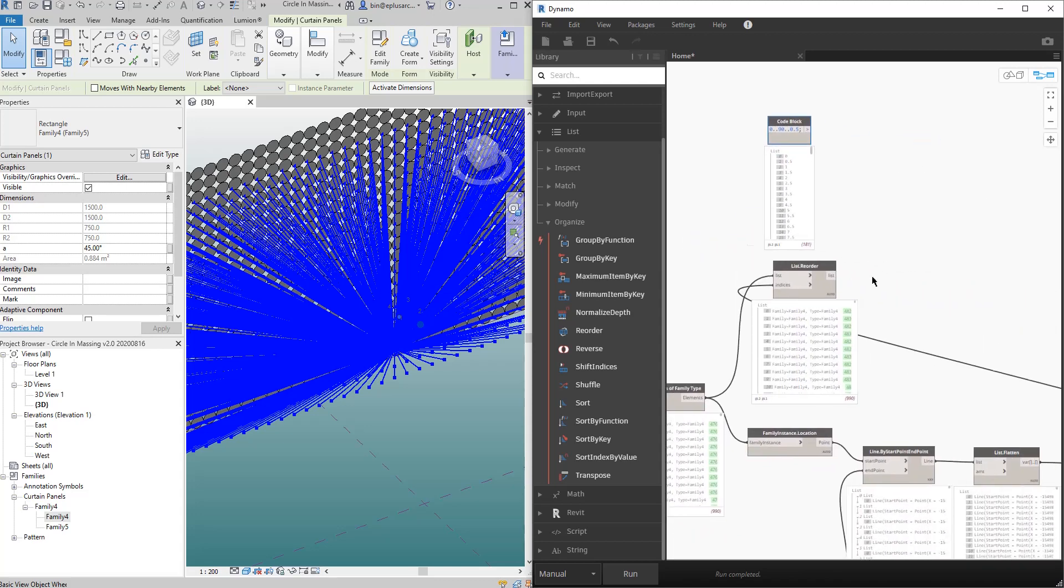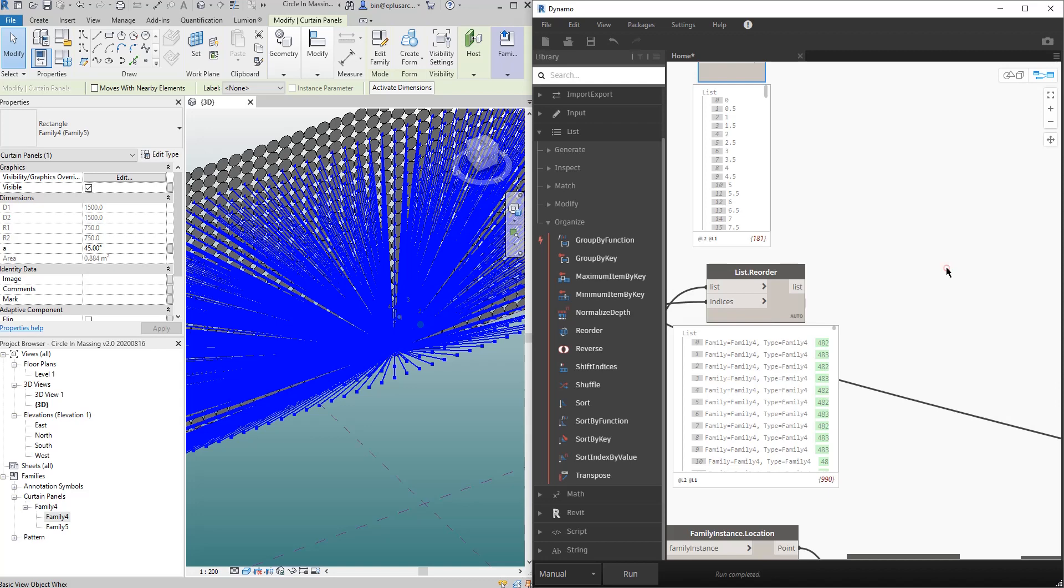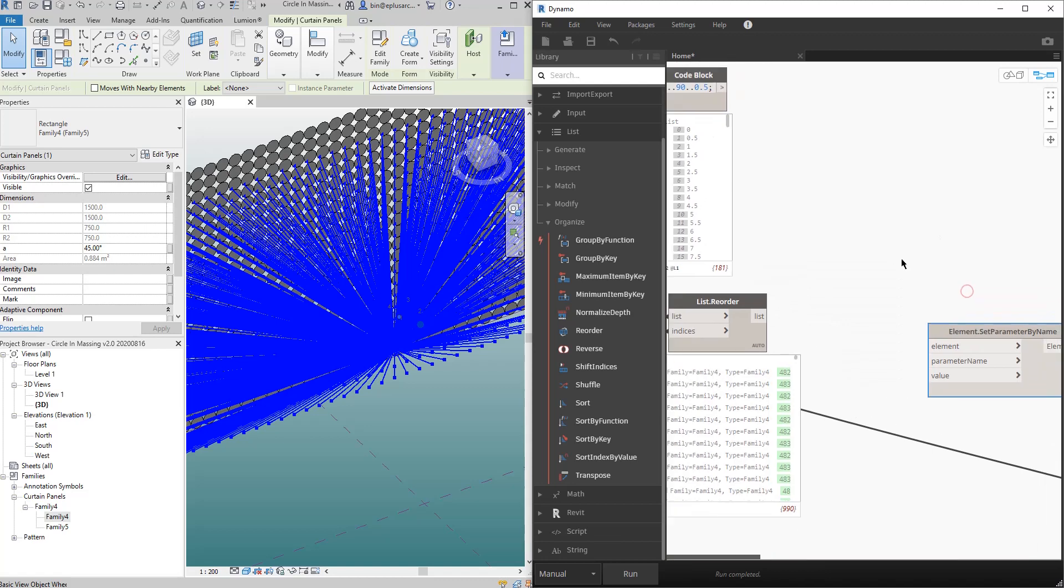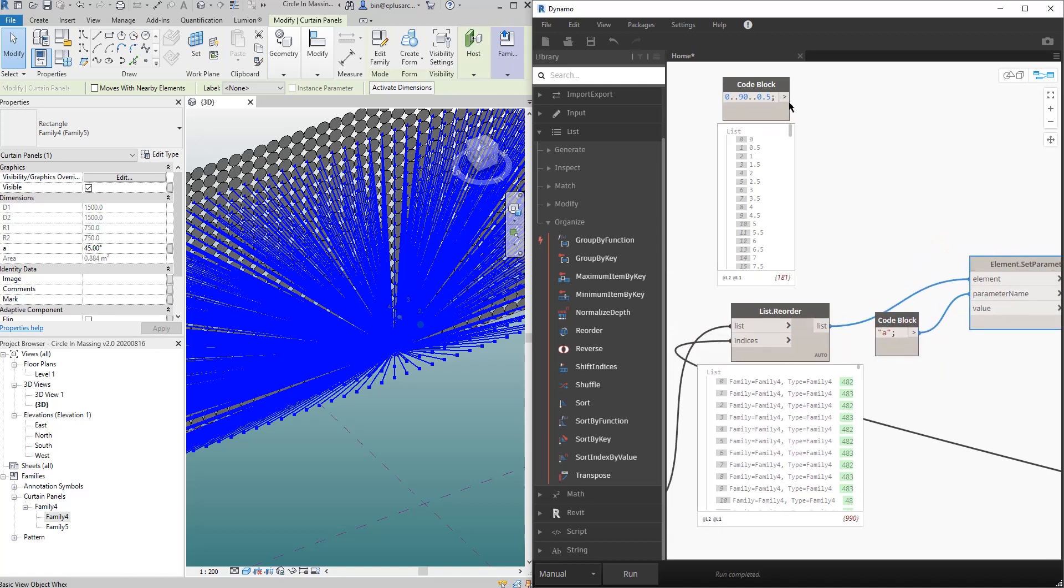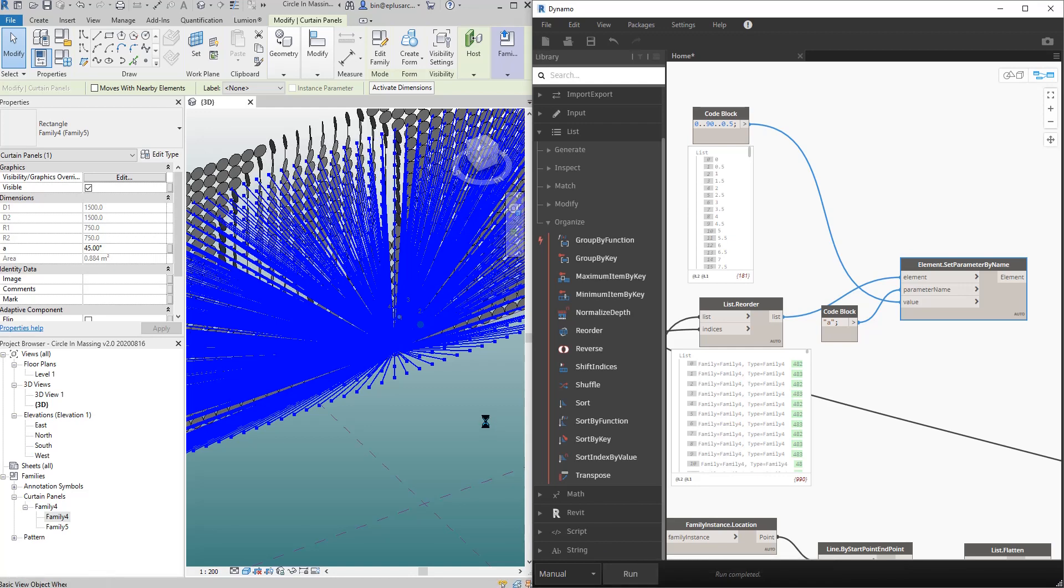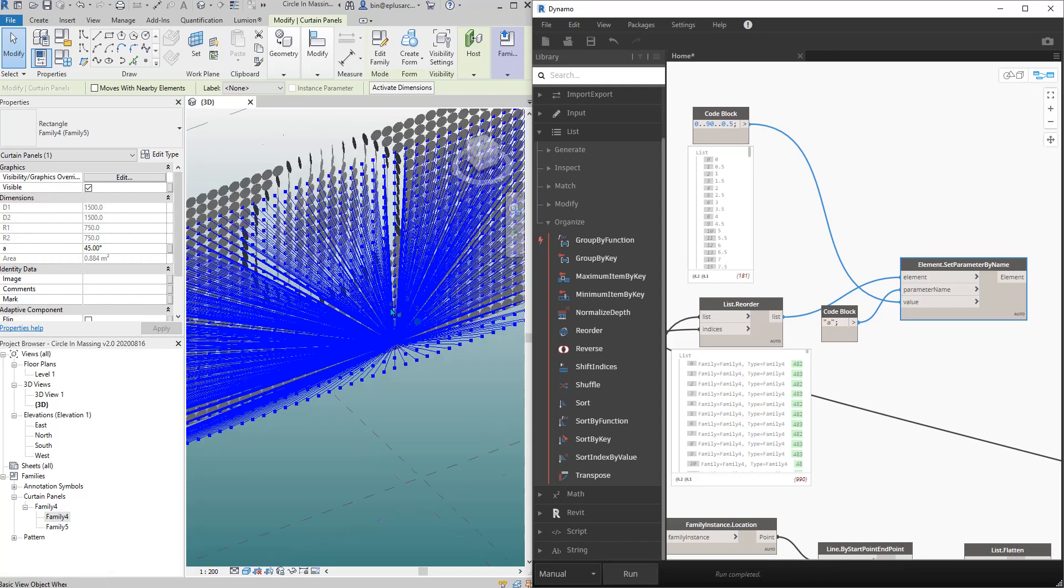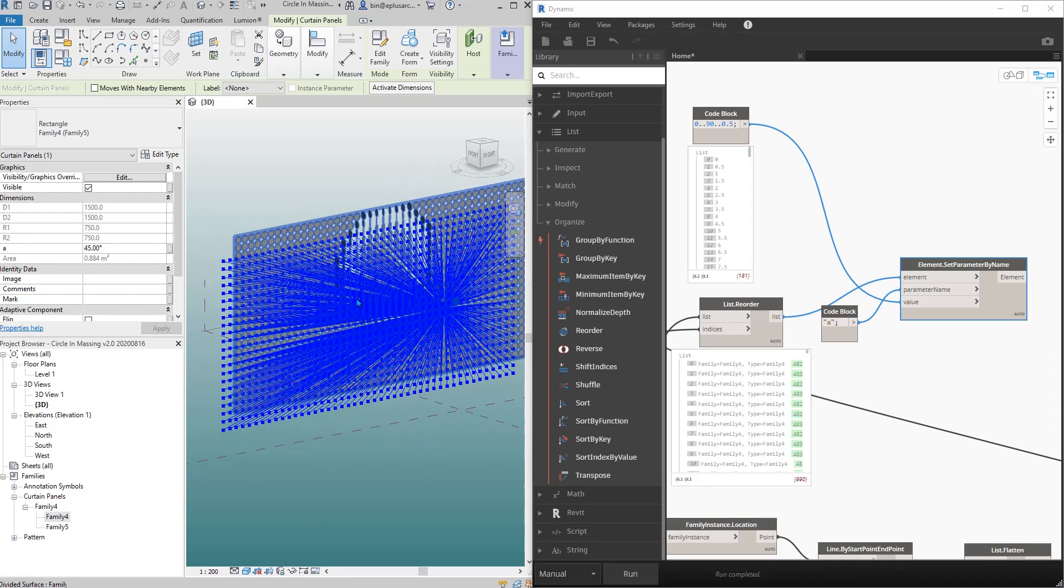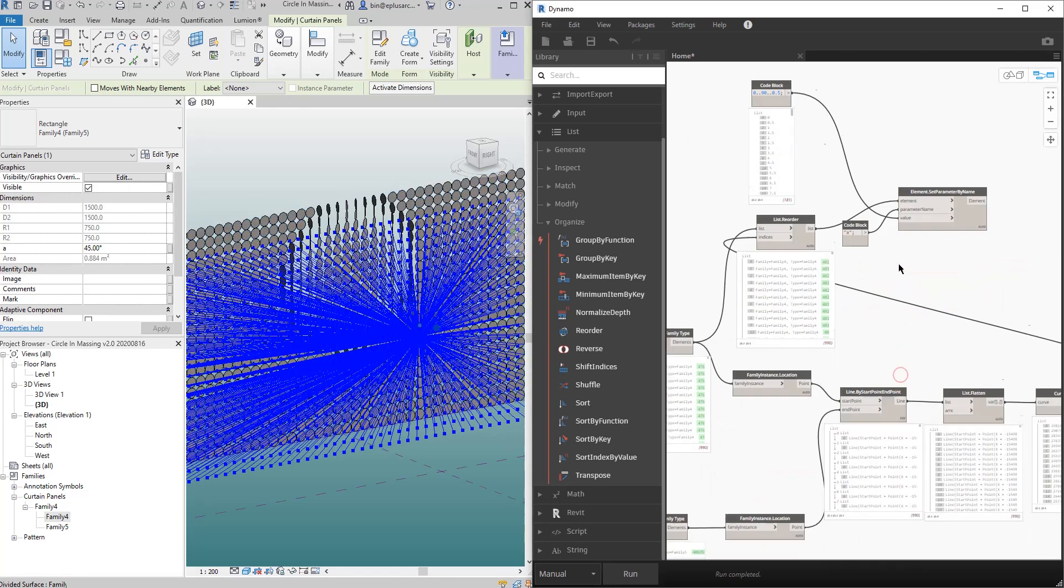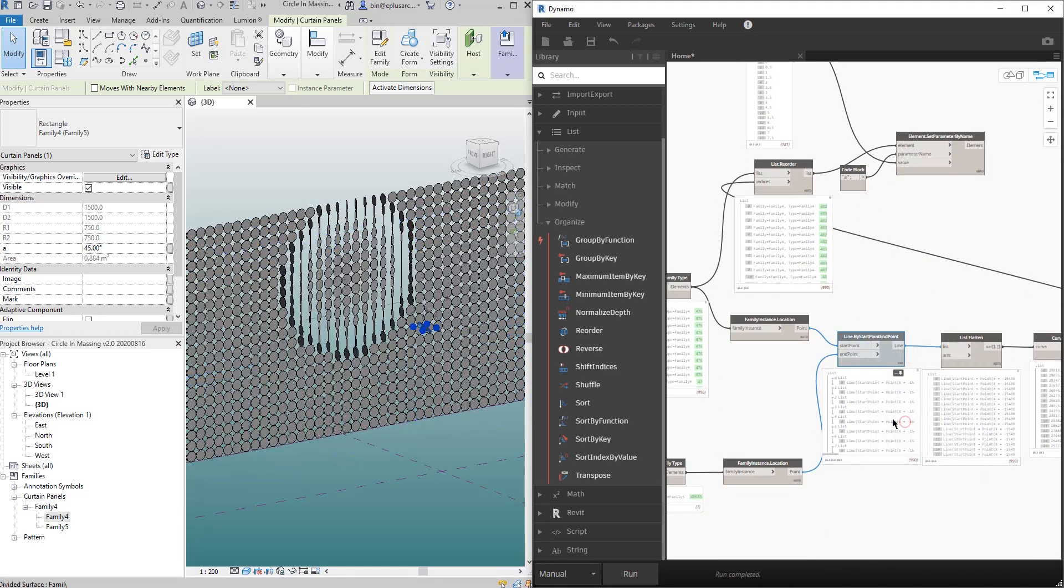And then I'll need to set the parameter. So right under here, right-click set parameter by name. Link this, parameter name is A, and the value is this. So if I run, okay, you can see some of the panel changed.